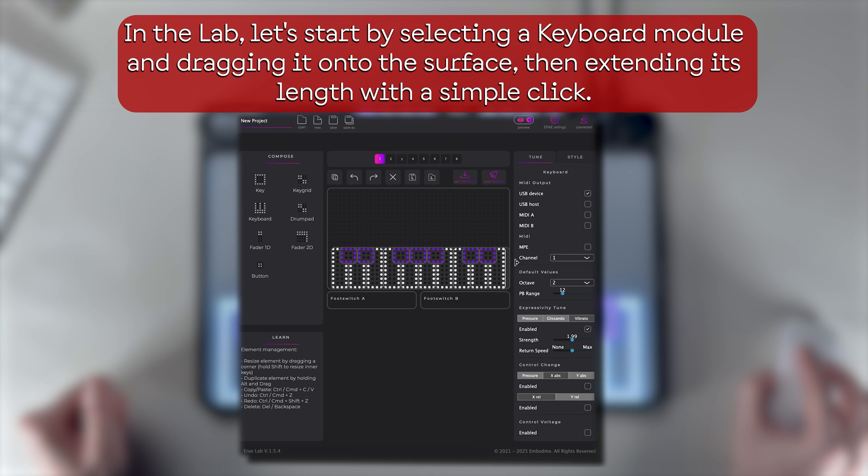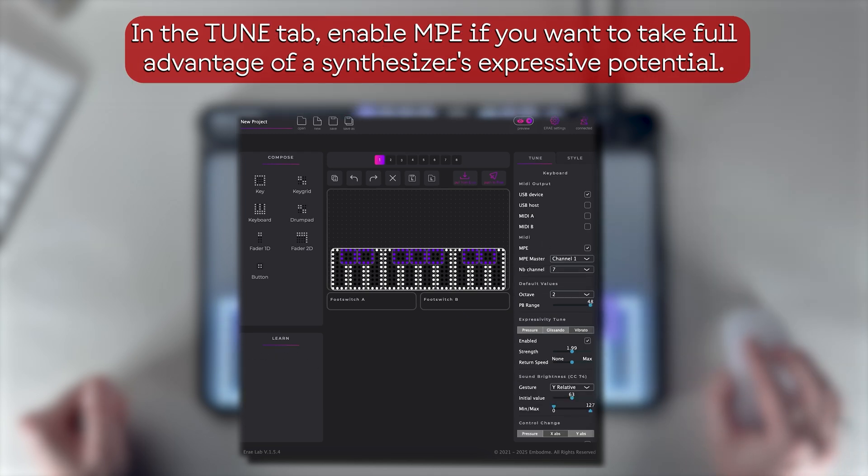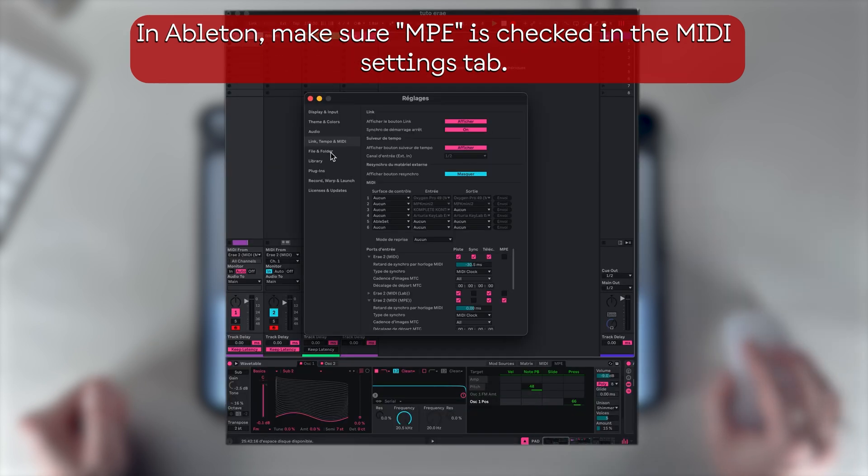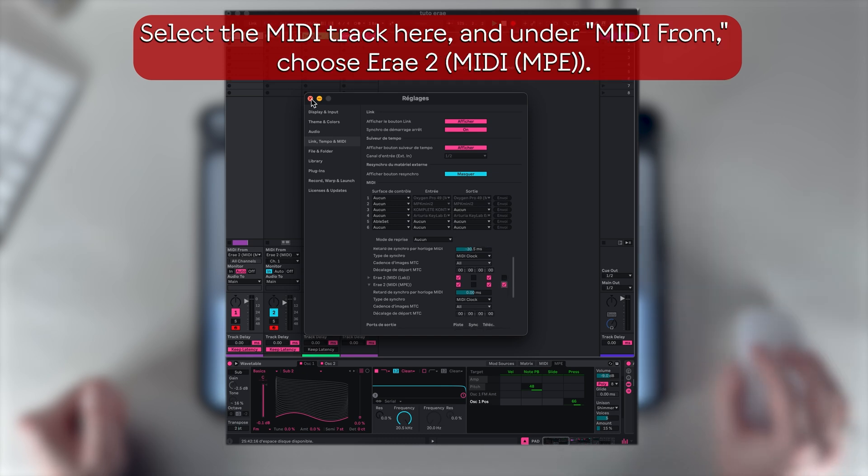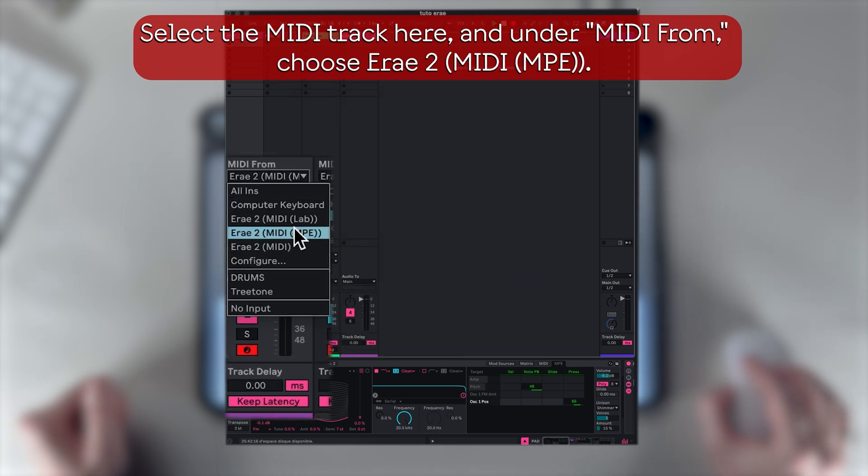its length with a simple click. In the tune lab, enable MPE if you want to take full advantage of the synthesizer's expressive potential. Make sure MPE is checked in the MIDI settings tab.